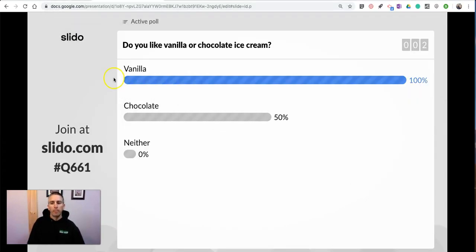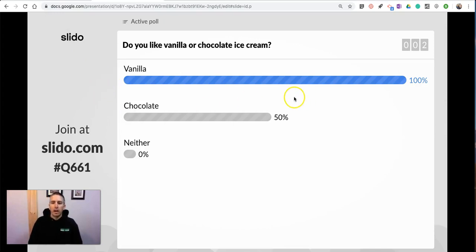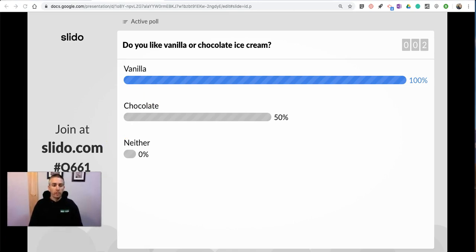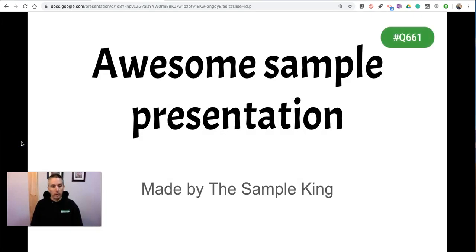Now, back here in my presentation, I have this updated poll data. And just like any other Google Slides presentation, if I want to go back a slide, I can just simply use my arrow keys and go back. And when I'm ready to exit,